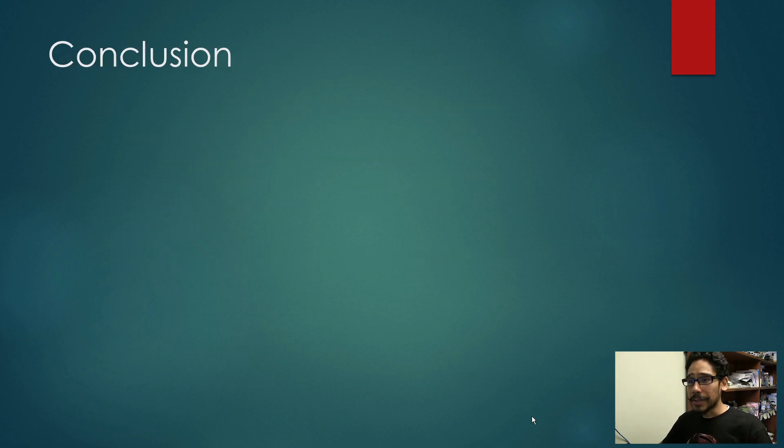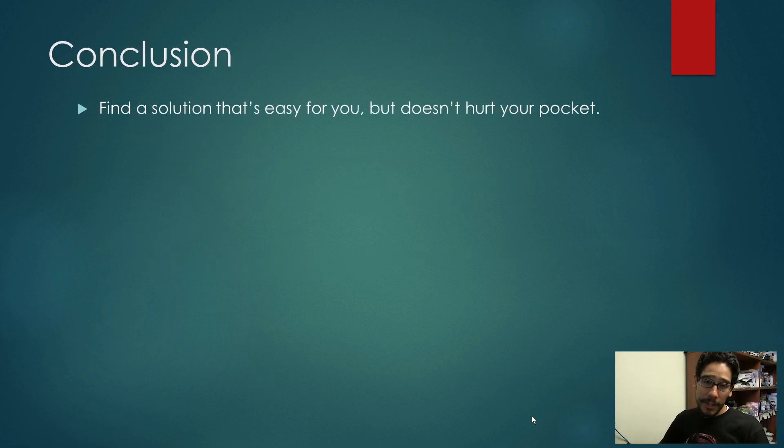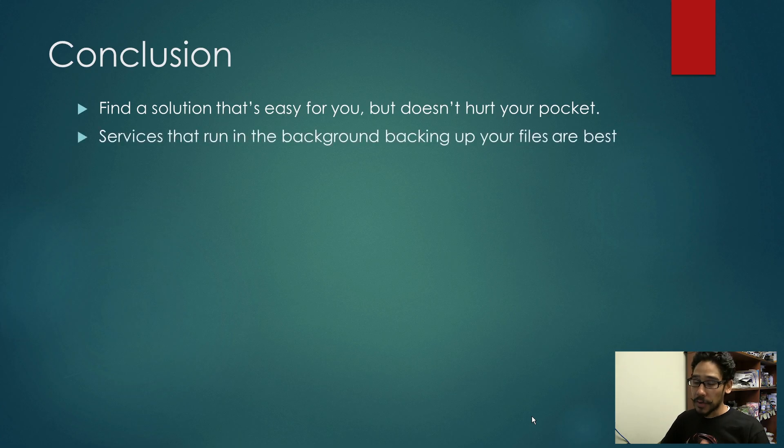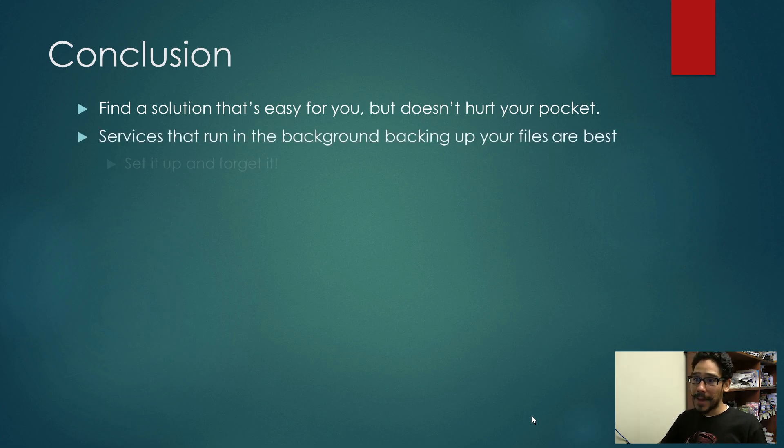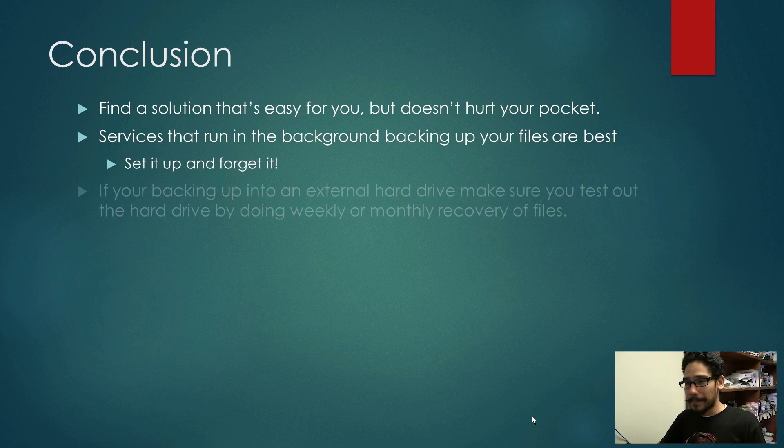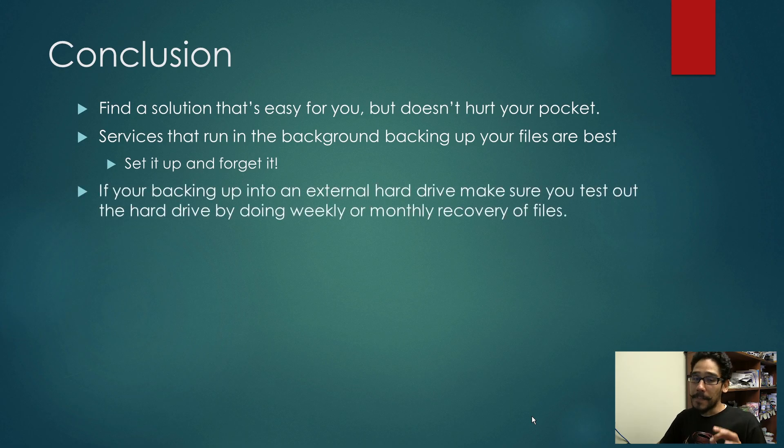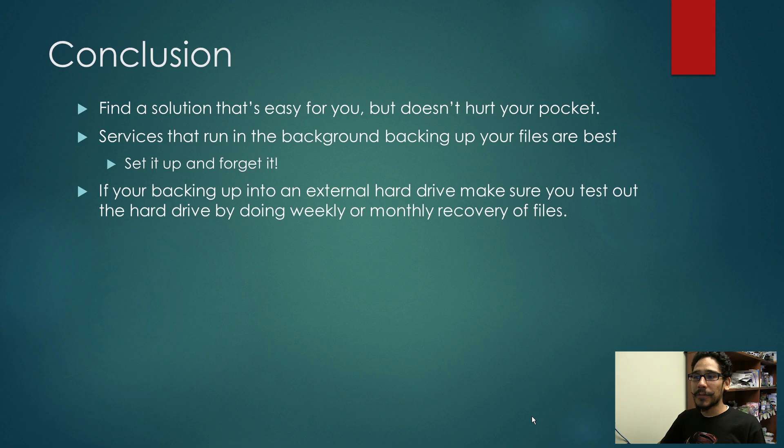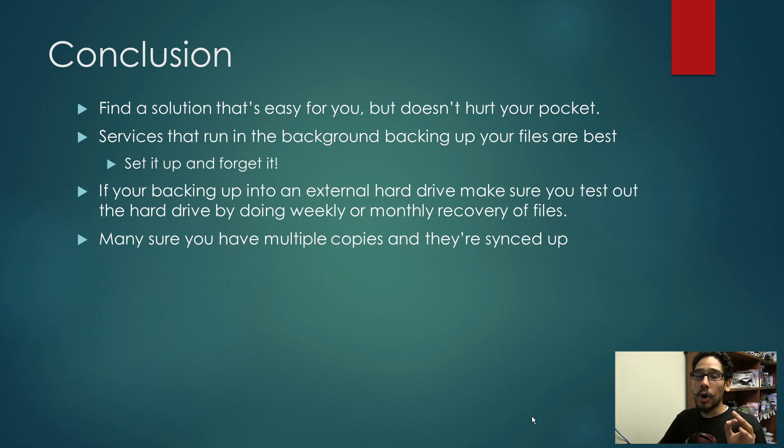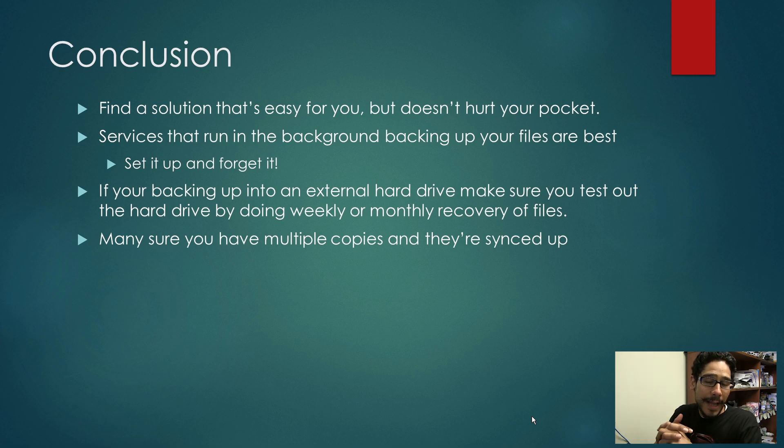Now the conclusion: find a solution that's easy for you but doesn't hurt your pocket. Services that run in the background backing up your files are the best because you set it up and forget it. If you're backing up to an external hard drive, make sure you test it by doing weekly or monthly backups. Make sure you have multiple copies and they're all synced up.